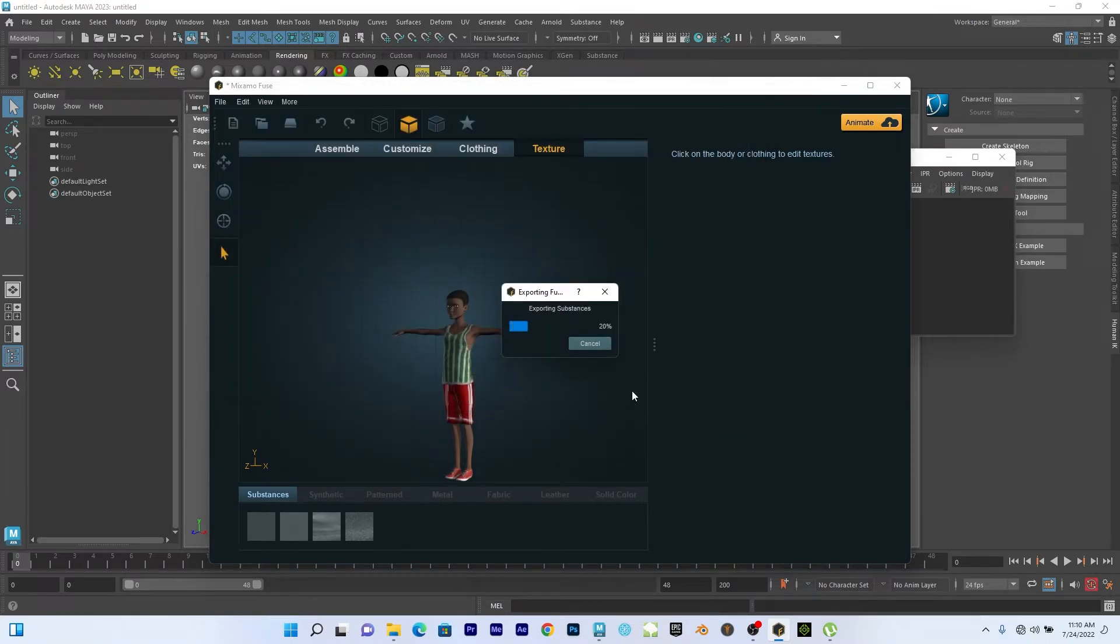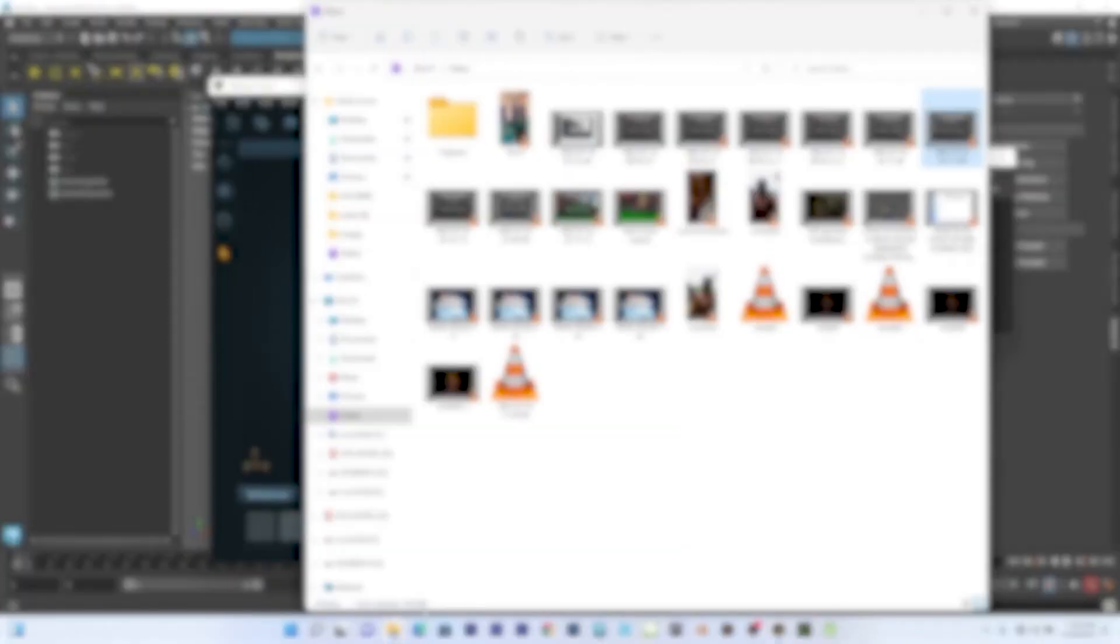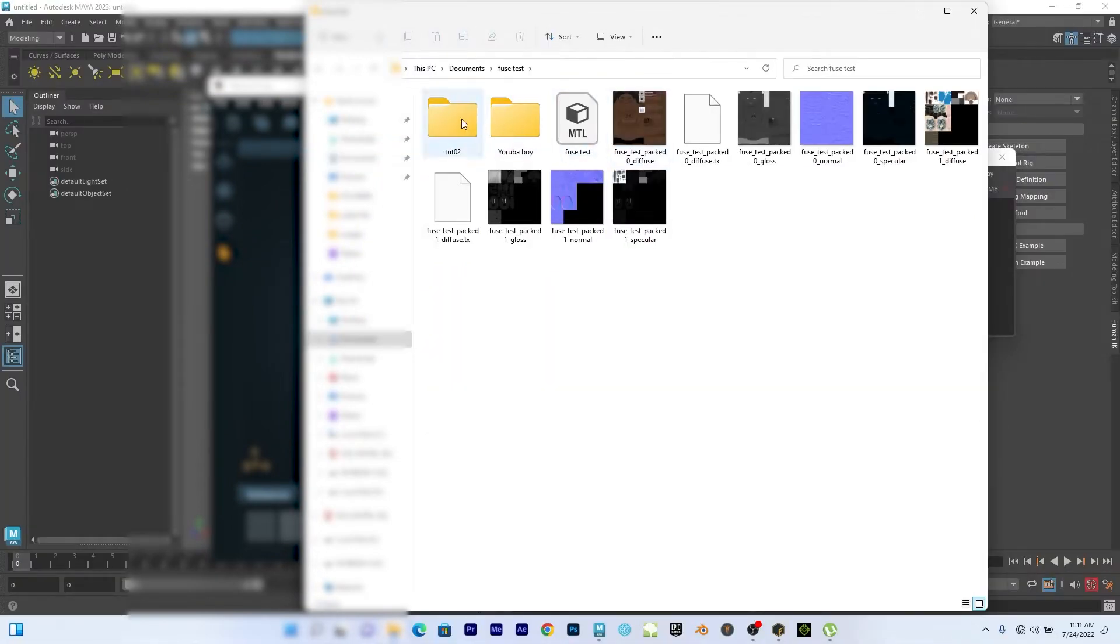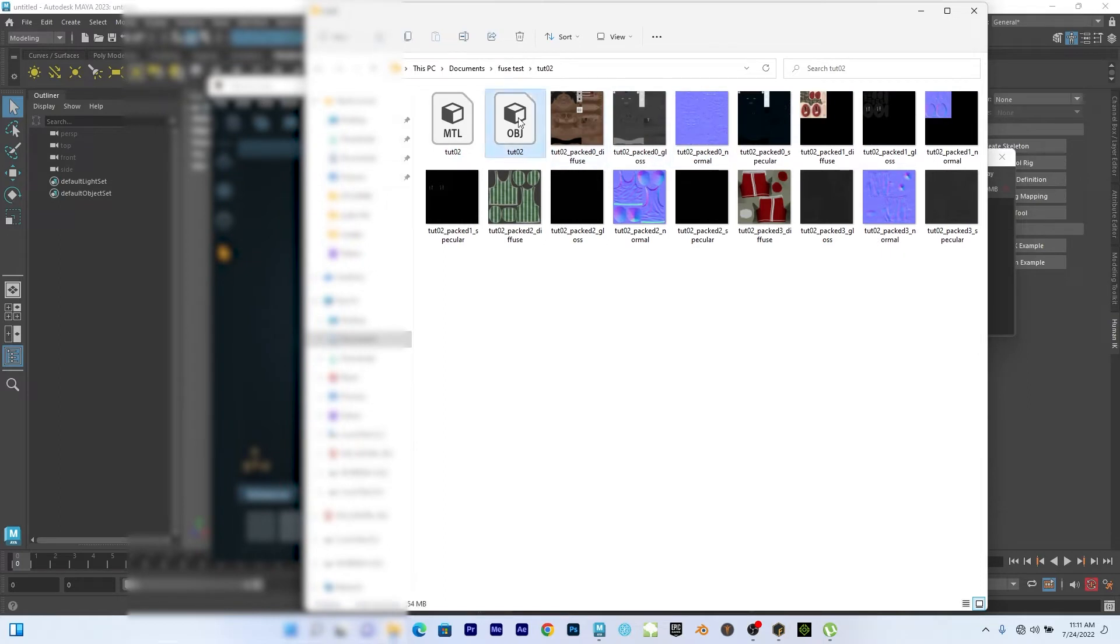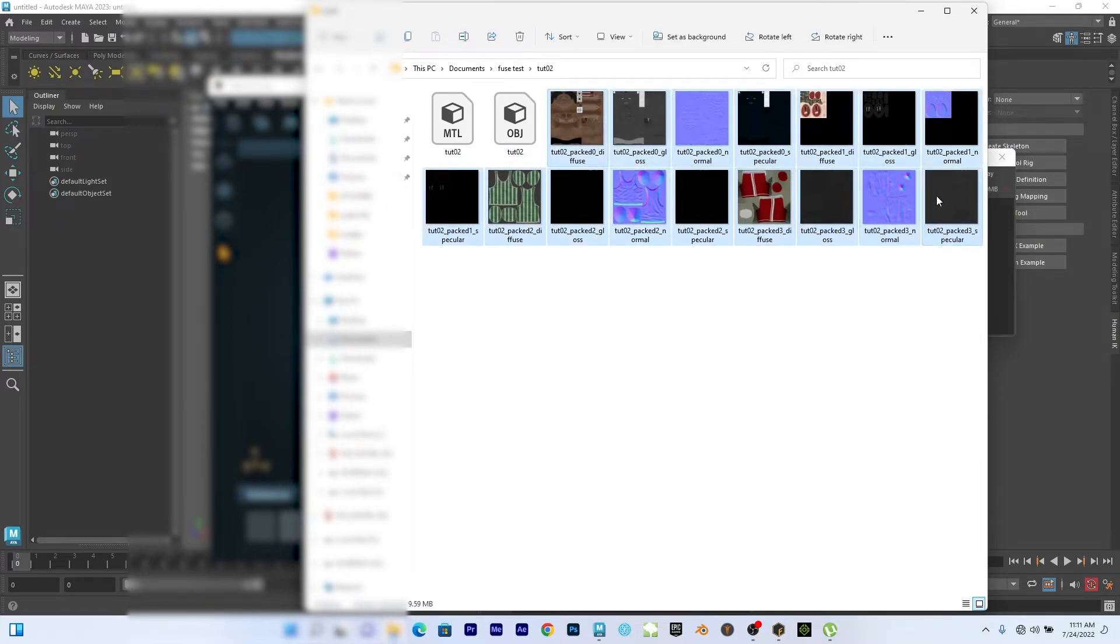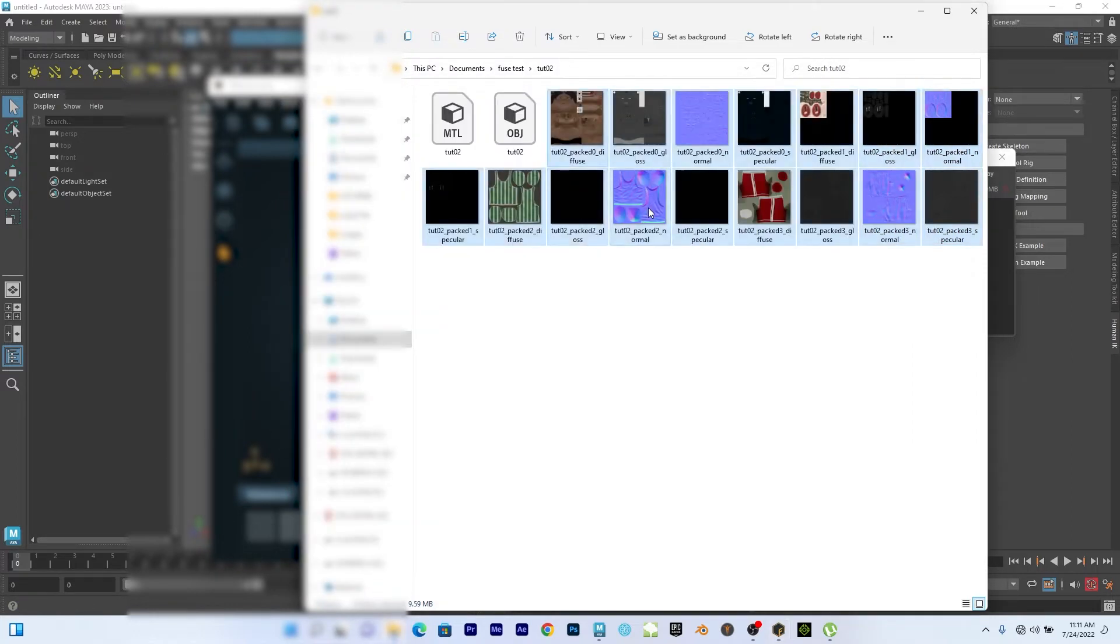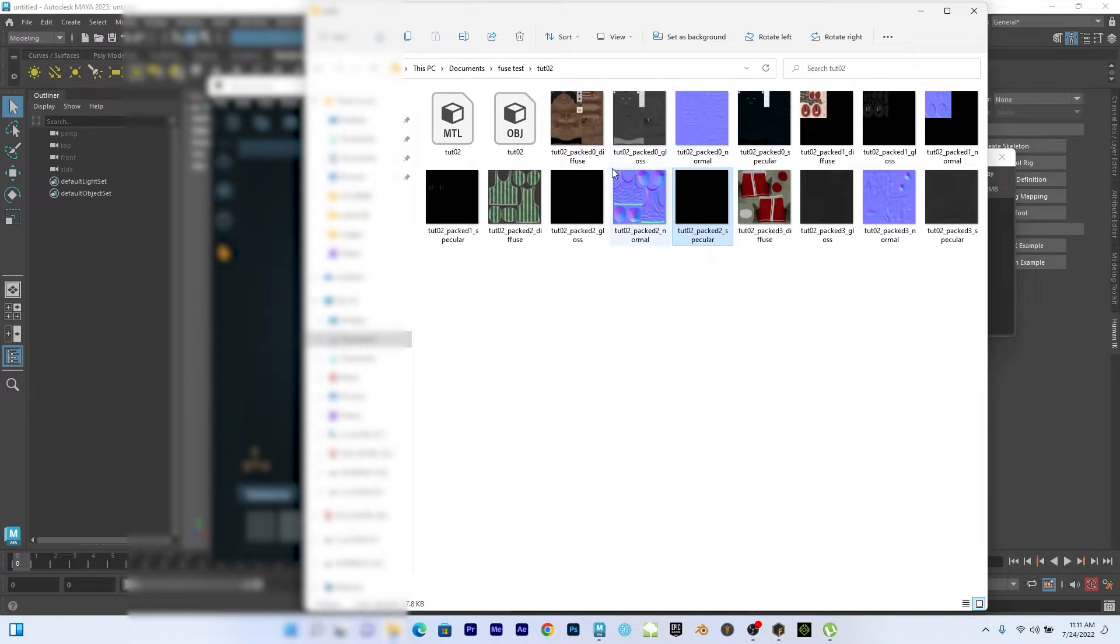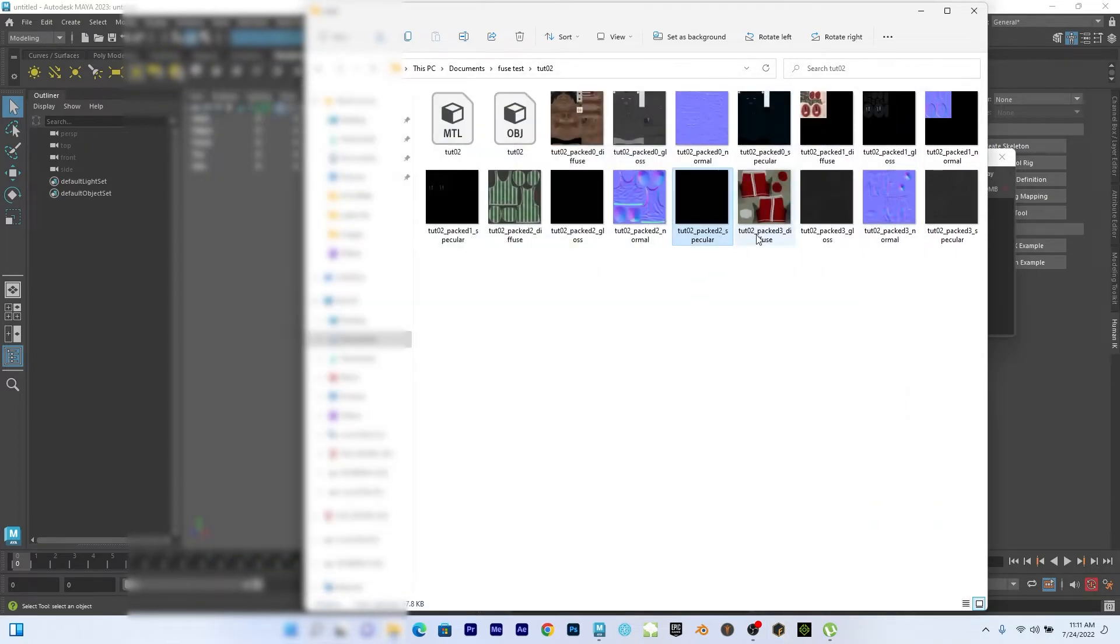So it's saving. So after I'm done with that, let's check it. So this is it. This is the OBJ and this is the texture that I packed. So these are the textures.